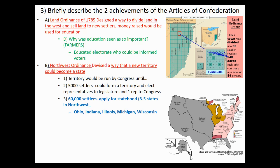The other achievement is the Northwest Ordinance. In the lower right-hand corner, you can see in orange the Northwest Territory. This devised a way for new territories in the West to become states. The idea was a territory would be run by Congress until there were 5,000 settlers, at which point they could form a territory and elect representatives. To apply for statehood — true even today — required 60,000 settlers. This area would be divided into three to five states; it was ultimately divided into five: Ohio, Indiana, Illinois, Michigan, and Wisconsin — the Northwest states.